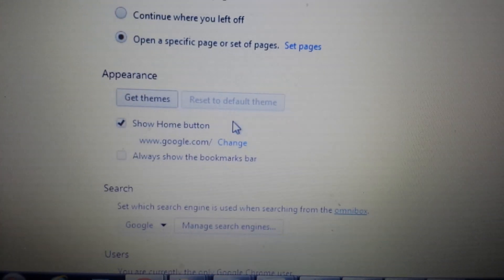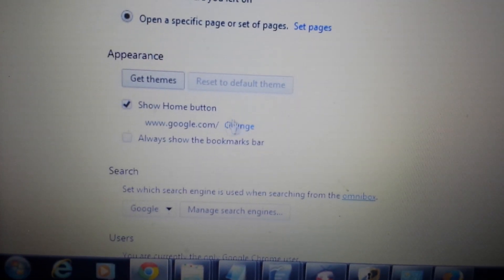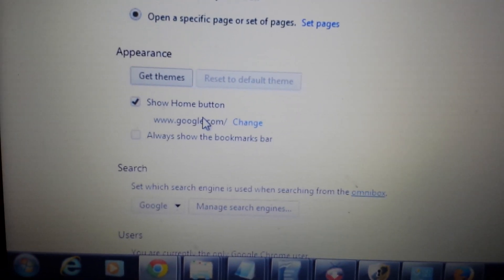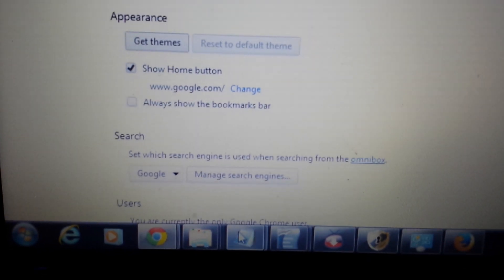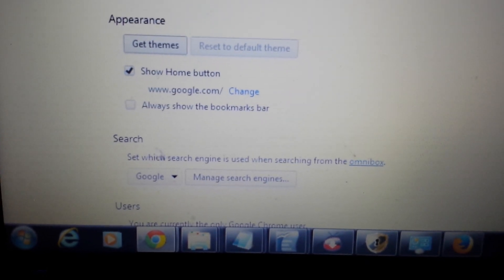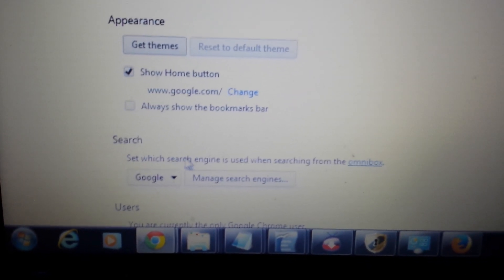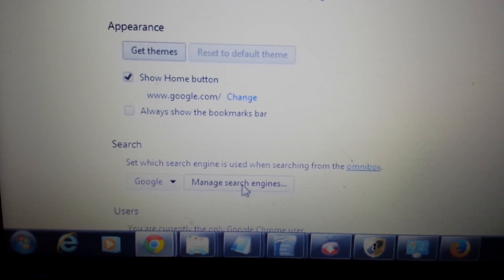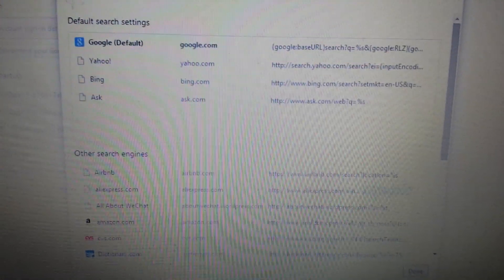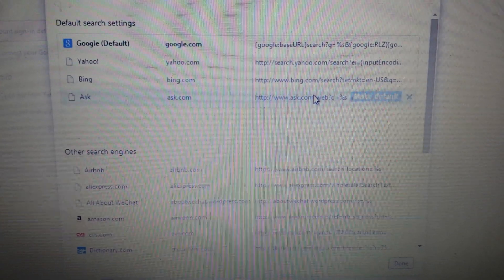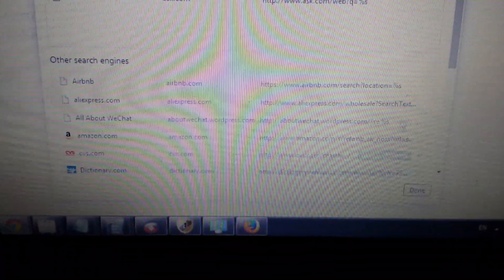Next place is search. Under search, it says manage search engines. Click on this. Now you're going to have two areas here. Now make sure iSearch or iStart web searches is not in here anywhere. And plus any of those other junk that you're not familiar with, you just exit out.